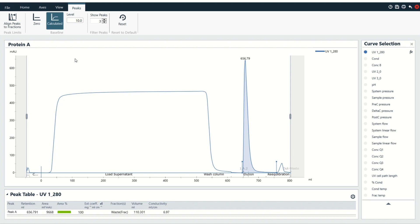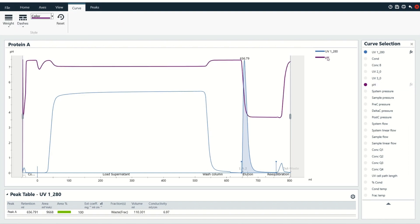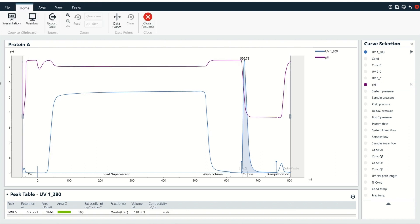Now we're going to start turning on other curves so we can look at the relationship between those curves and when the protein actually came off the column. We took everything down to the bare bones, and now we're building things back up. We already talked about how pH is important with protein A purification, so we're going to select that. I'm just going to click on this key and it'll change the y-axis to pH. Then we can see that during binding the pH was at neutral or basic conditions, and then for elution the pH starts to go down to an acidic pH. That tells me everything went right — that's how I expected things to go for this run.